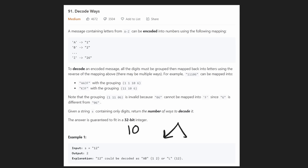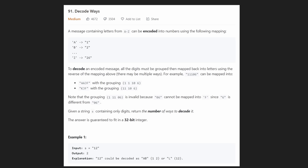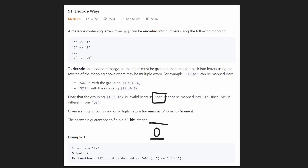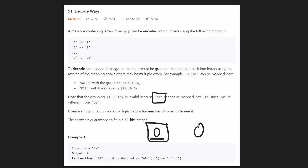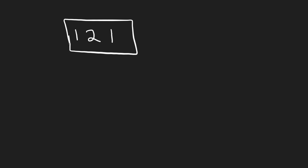The problem comes from double digits. A string like '10' can be taken in two different ways: '1' and '0', or just '10'. That's where the complexity comes from. There are also edge cases to worry about — for example, a string like '06': zero itself does not map to any character, so if we ever get a string starting with zero, that's invalid and we return zero.